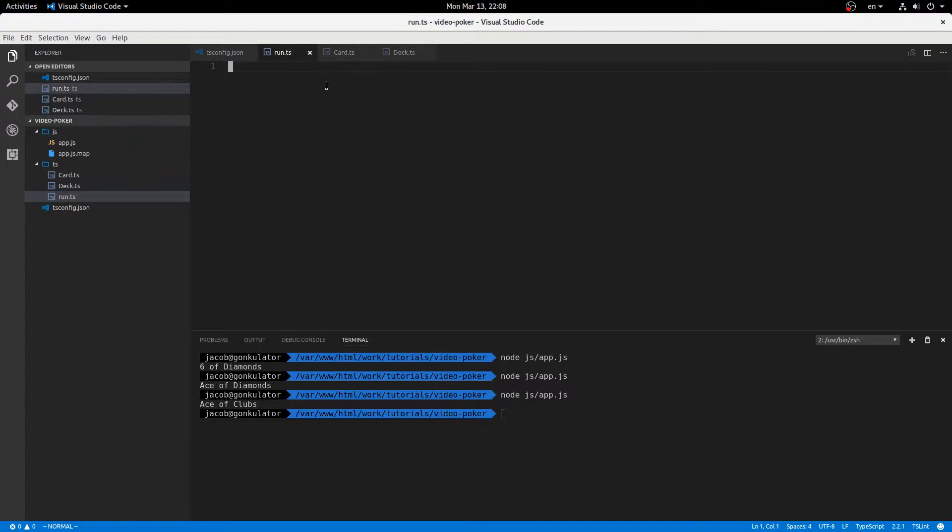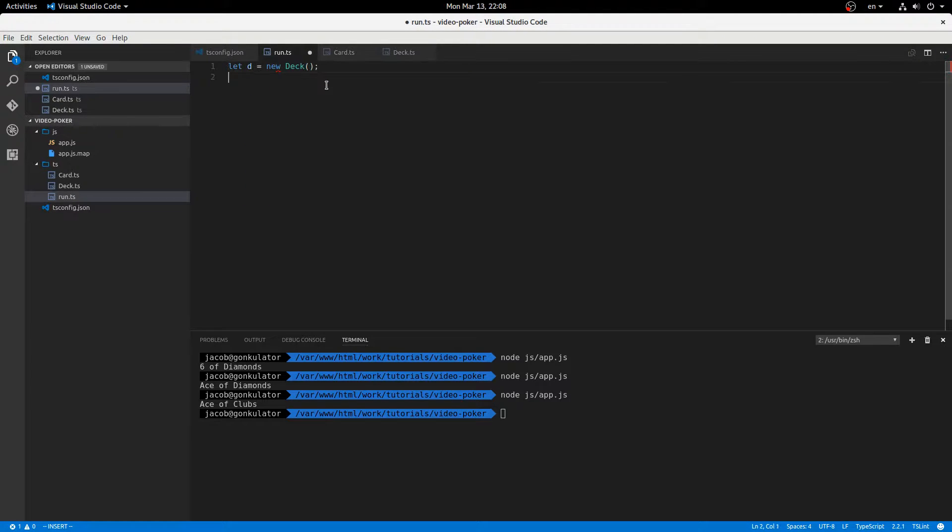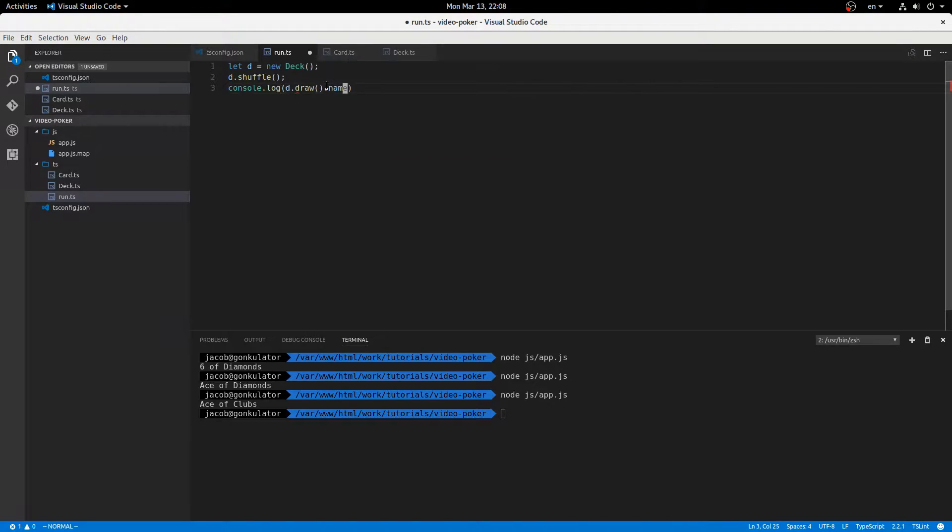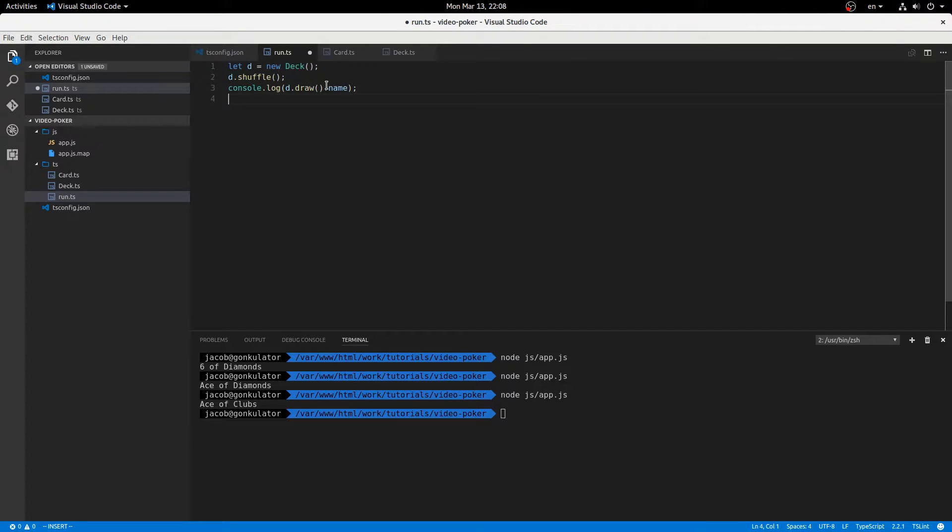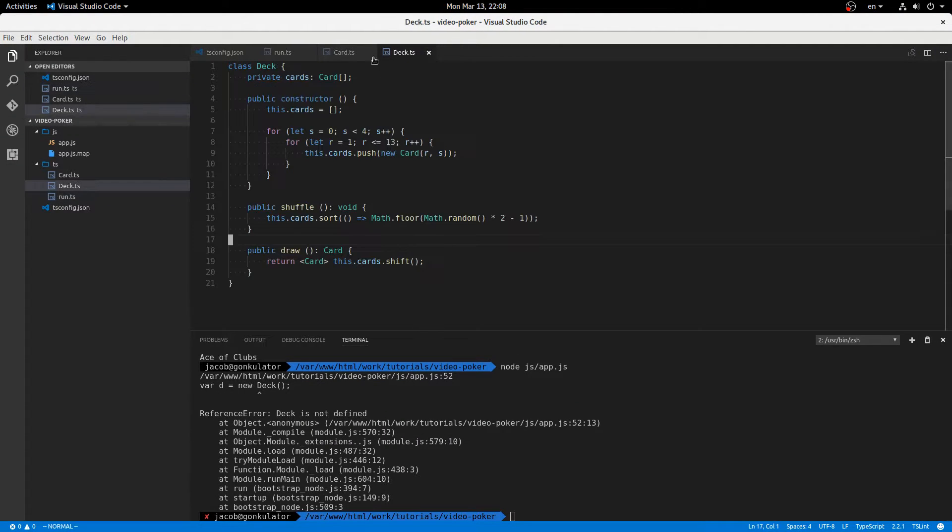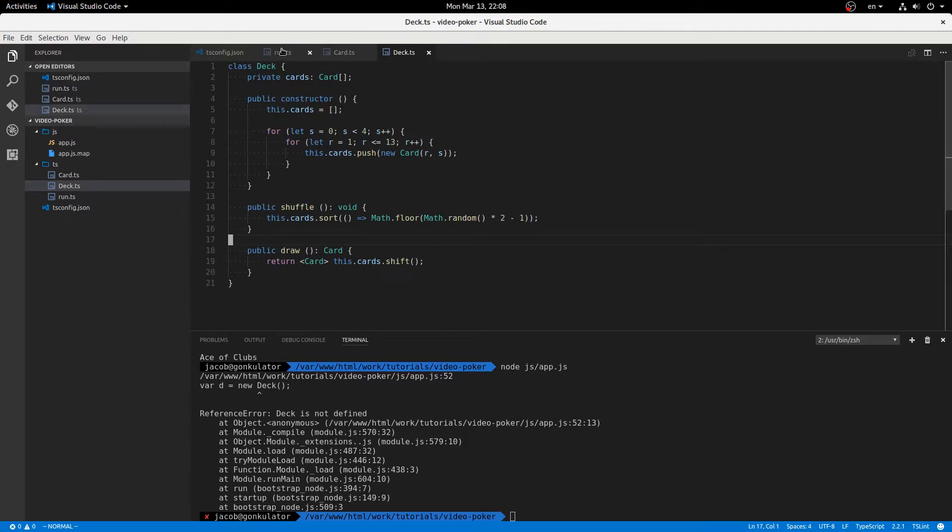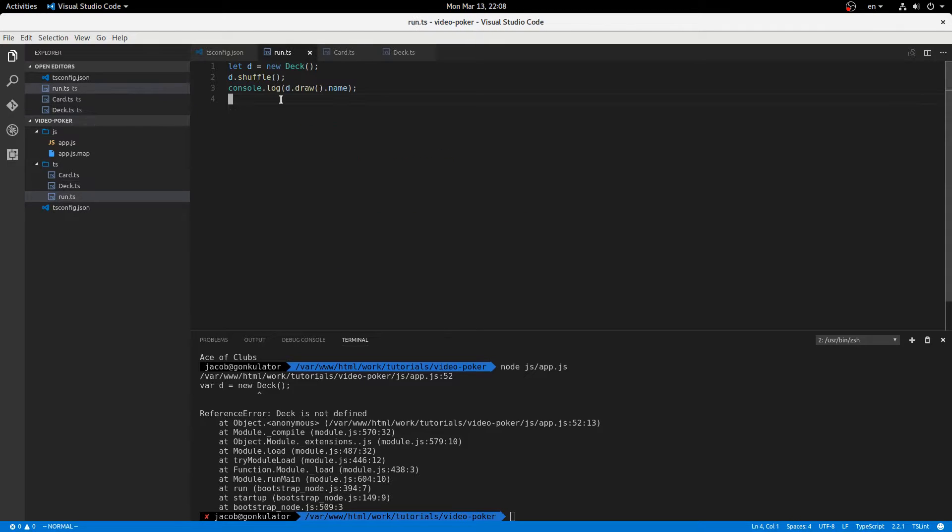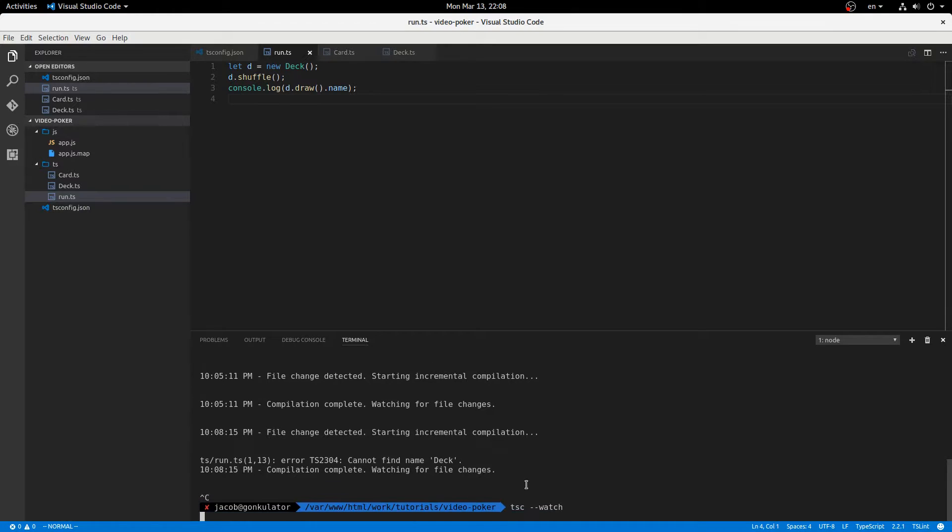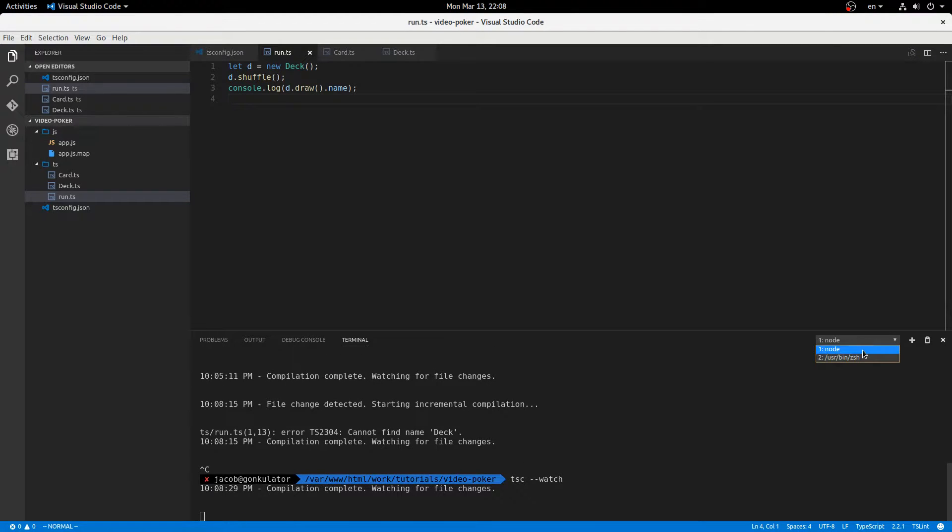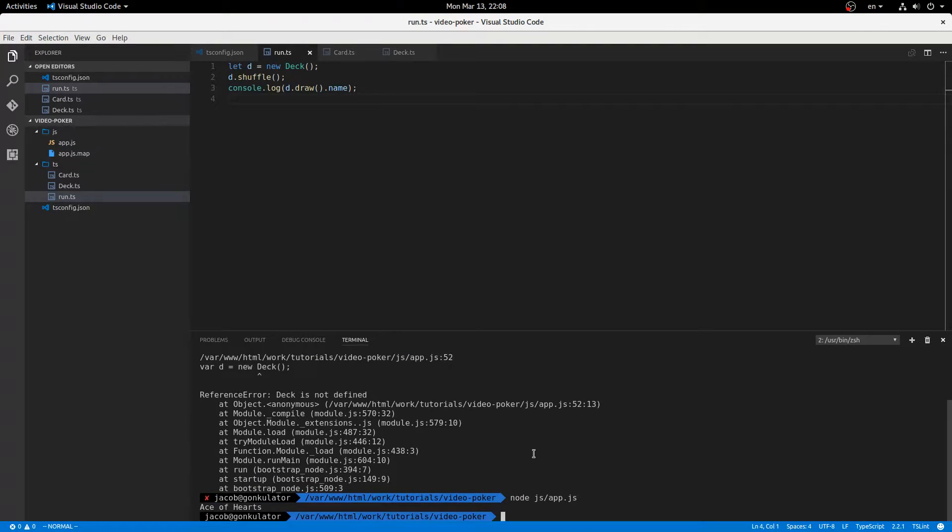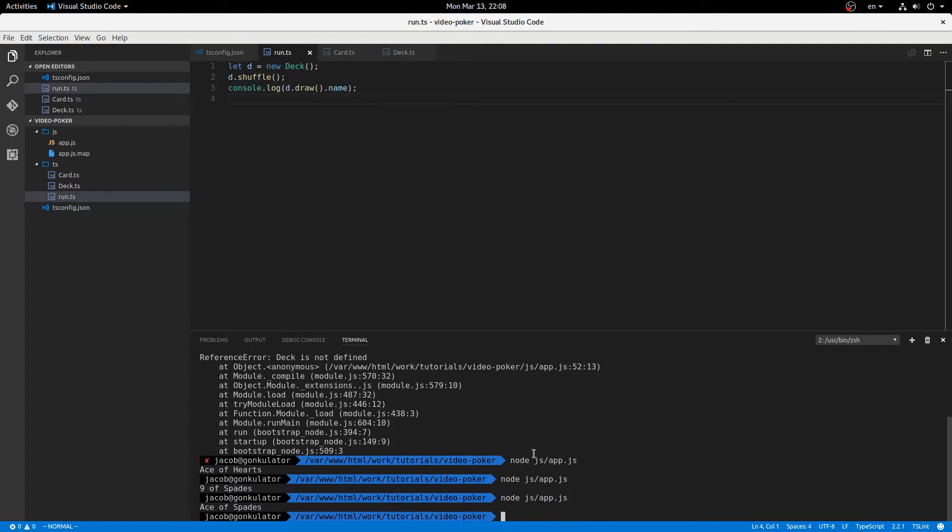So now we have shuffle and draw. So now let's come over here. Let d equal new deck. d dot shuffle. Console log. d dot draw dot name. Because that's going to give us a card. All right. Let's see what we get. Oh. That's not good. Oh, right. There. Now it should work. There we go. Ace of hearts.